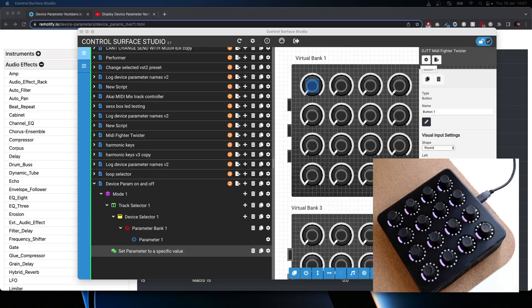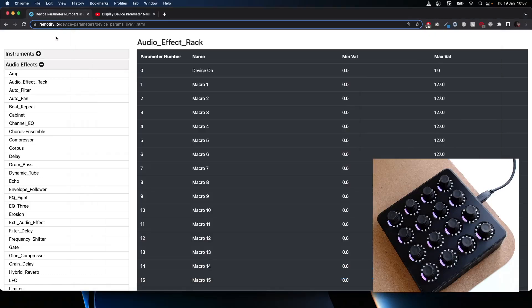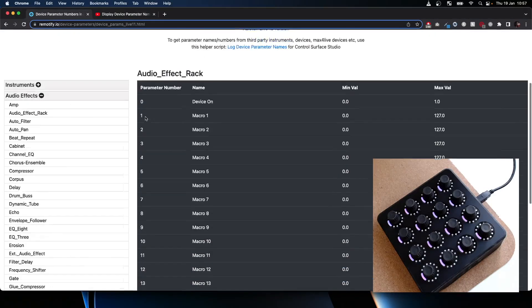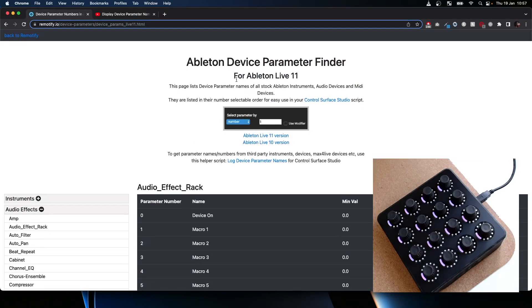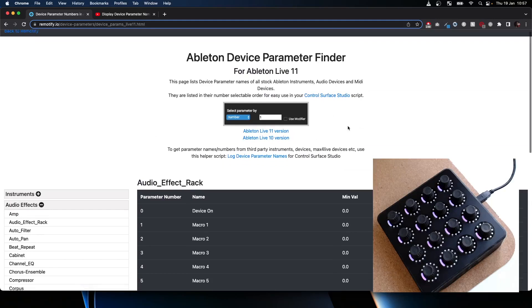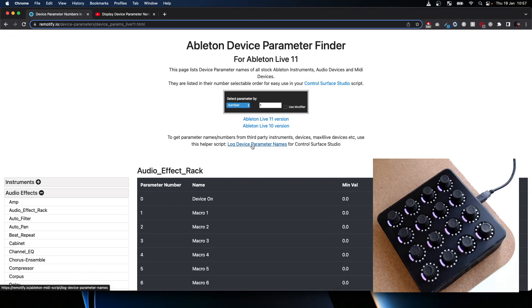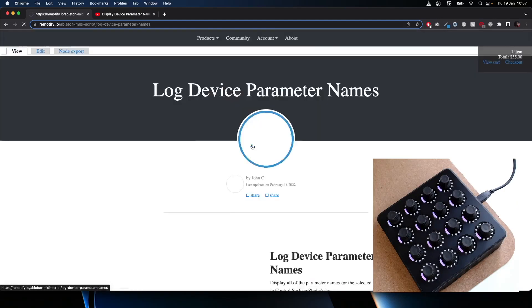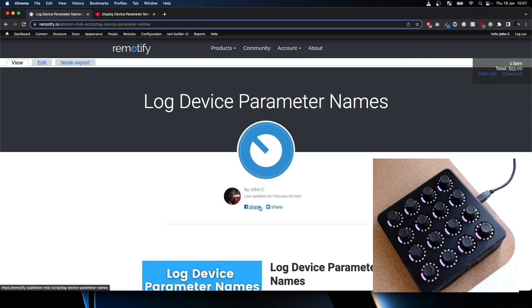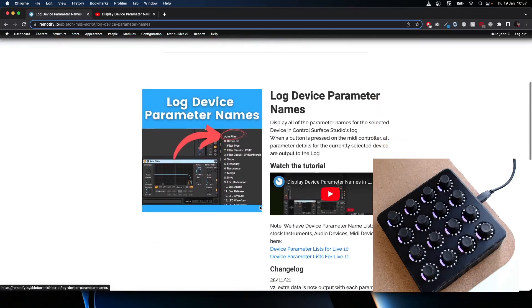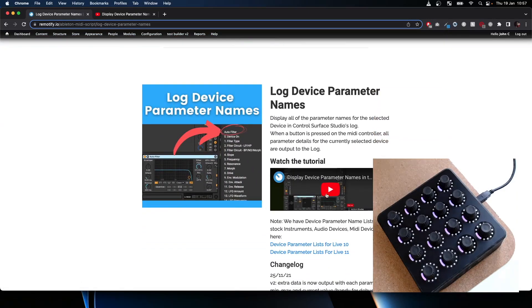We also have a script which you might find useful if you go to the Ableton Device Parameter Finder page. Here's a link to a script called Log Device Parameter Names.